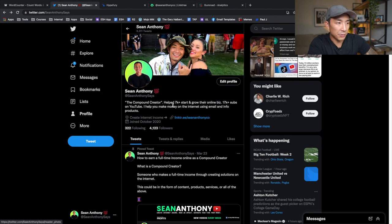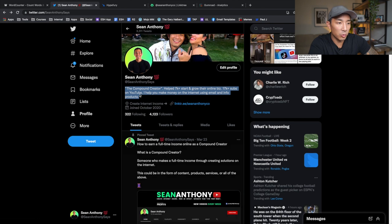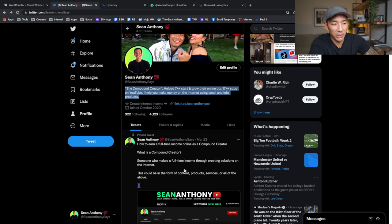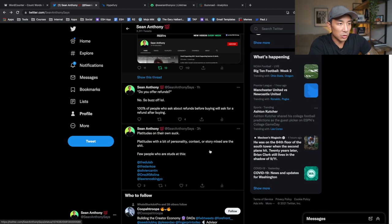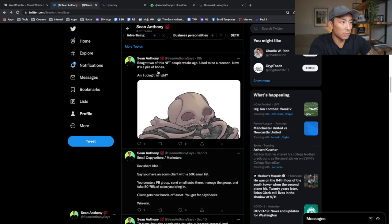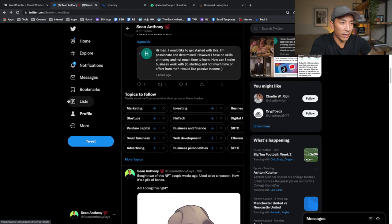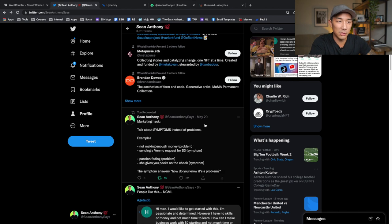So when people click over to your profile they think: 'This is what Sean does — here's a link to learn more, and here's his story.' That's the profile funnel: profile picture, cover photo, a bio that talks about who you are and your social proof, links to free and paid offerings, and a pinned tweet about your core concept. Mine is 'compound creator' — someone who makes a full-time income creating solutions on the internet. Visitors can also scroll through and see all your on-topic content.